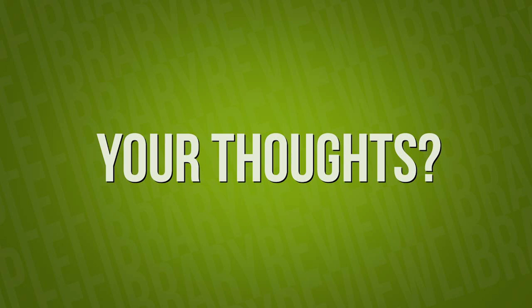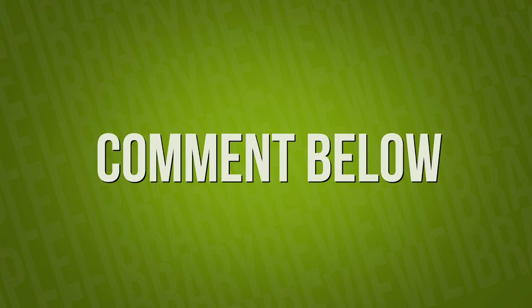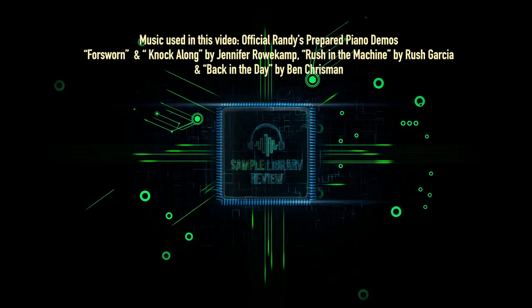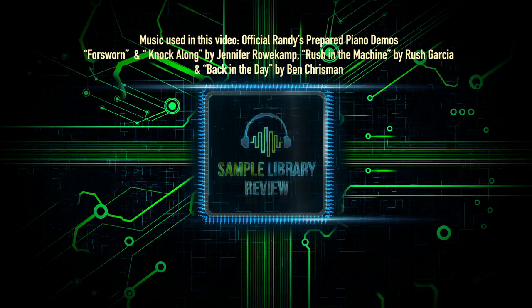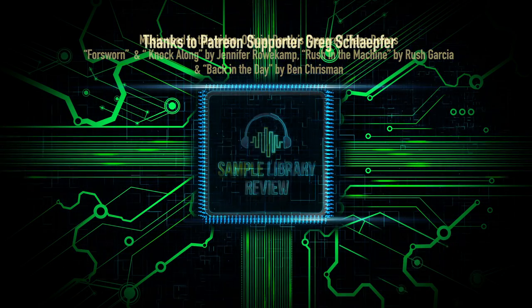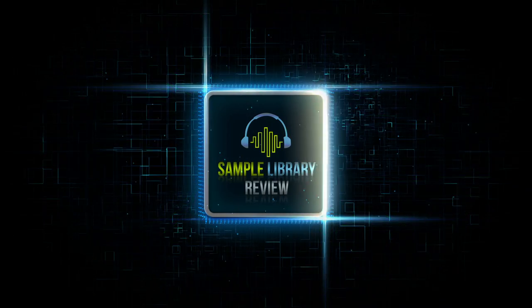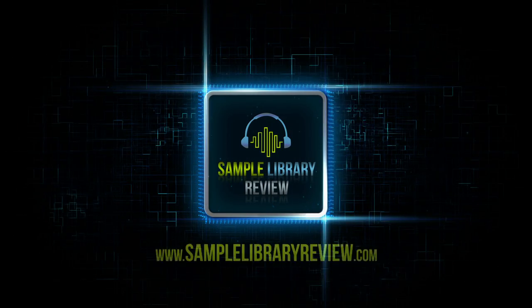I'd love to hear your thoughts about Randy's Prepared Piano. Please comment in the description below. Tell me if this is something that you're interested in. I think these are extremely usable prepared piano samples. It seems like so many prepared piano libraries that I've played with, they're really fun, really crazy sounds. But this is very performable and playable, I guess. That's my thought. Love to hear your thoughts. Comment below. Like, share, and subscribe. Always love your support. Be sure to head over to SampleLibraryReview.com for the latest news, reviews, and our weekly deals page.